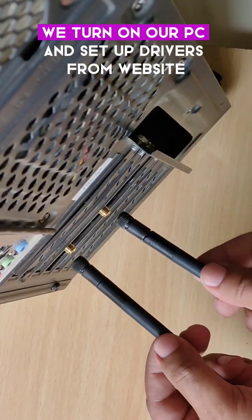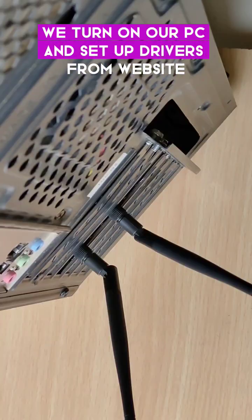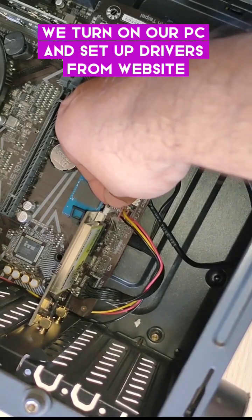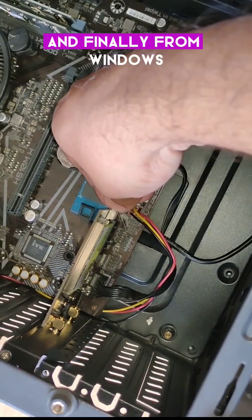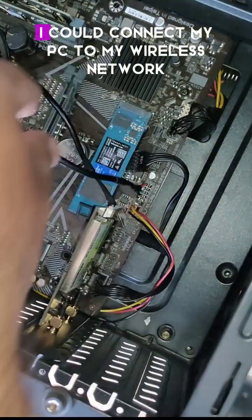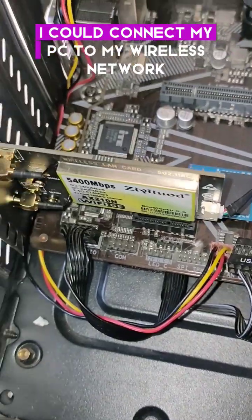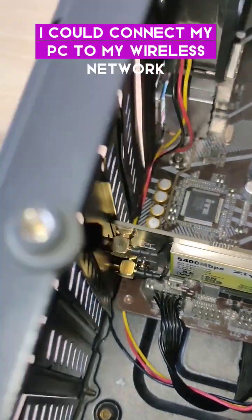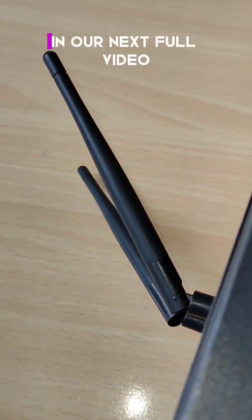We turn on our PC and set up drivers from the website. Then finally from Windows, we connect the PC to the wireless network.